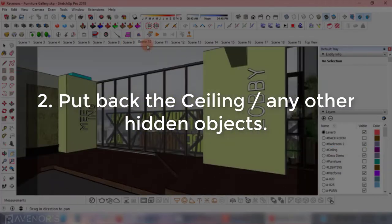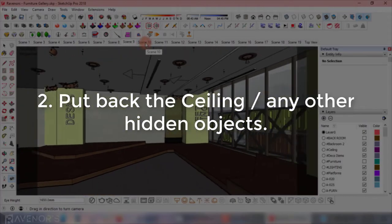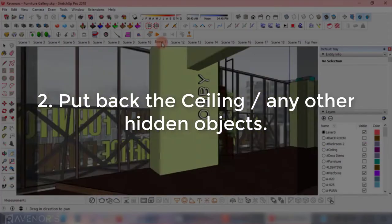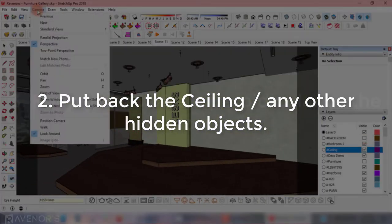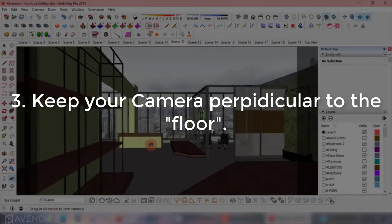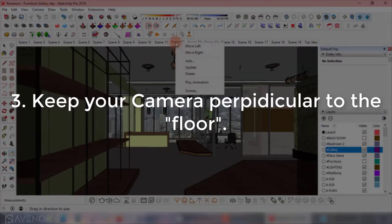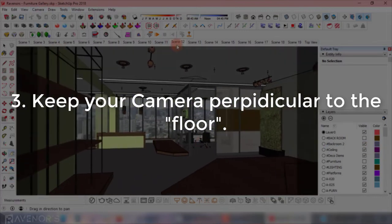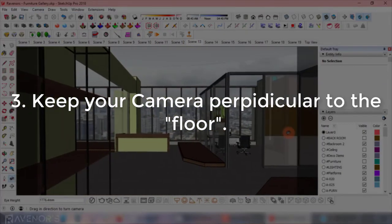Make sure that the ceiling is back in place, since we hid it and saved the scene with the ceiling hidden. Point number three: always keep your camera perpendicular to the floor or plane you're walking, as in using the two-point perspective option in the camera dropdown menu.